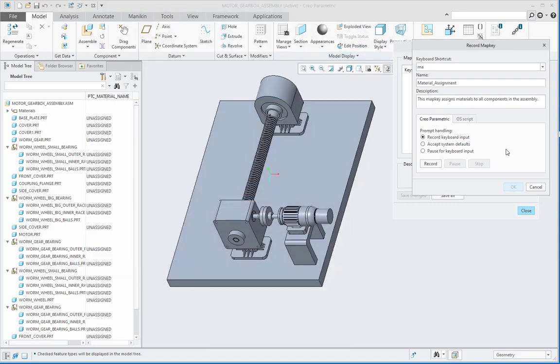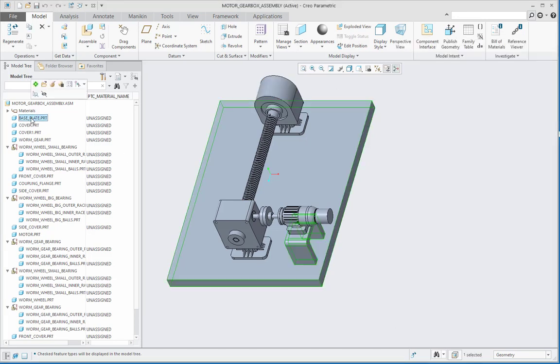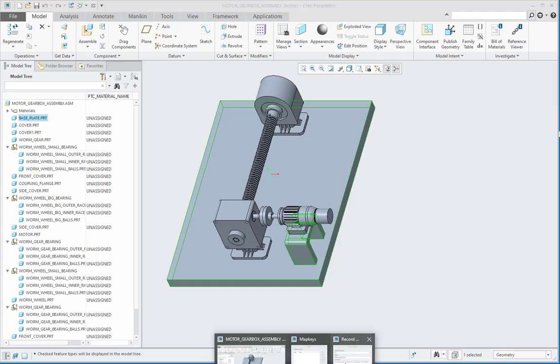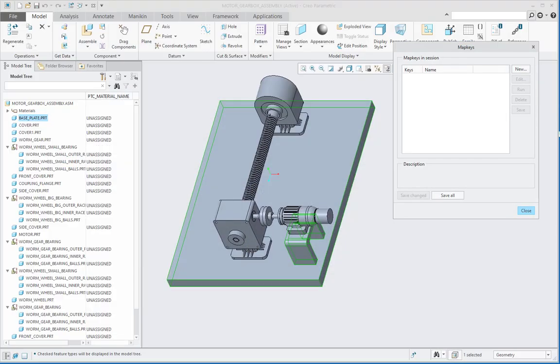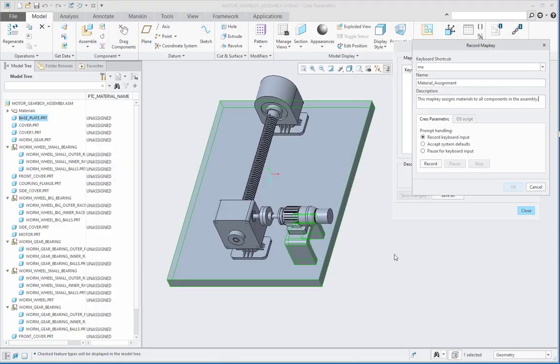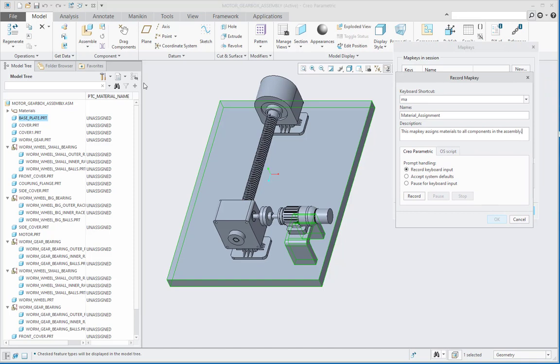After doing this, first I will select this base plate part which is the first part. Then once this part is selected, we will see this record keyboard input as the prompt handling and then start record.